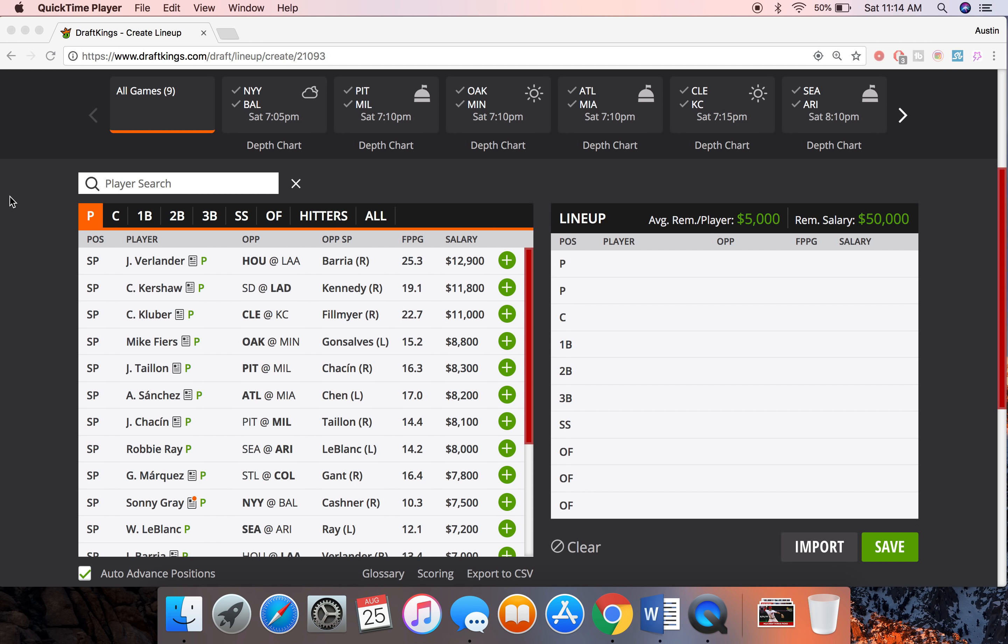Go ahead and drop a like in the video before we get going if you're ready to win some money here tonight and to show some support to the channel. Let's try to get over 80 likes on this video. That'd be greatly appreciated. So let's get into it.